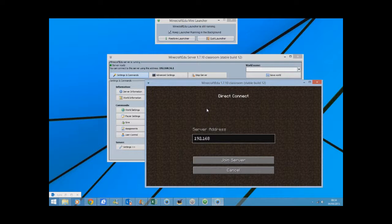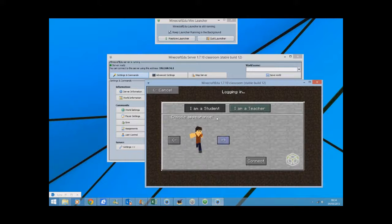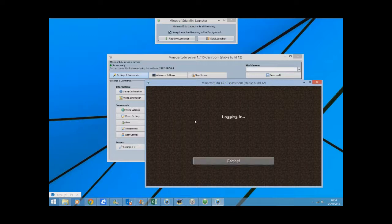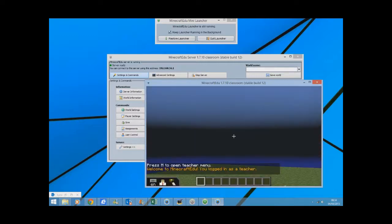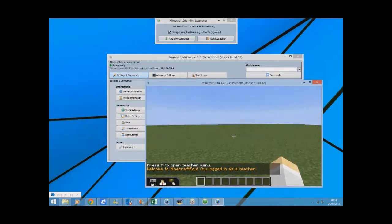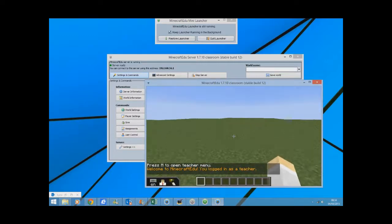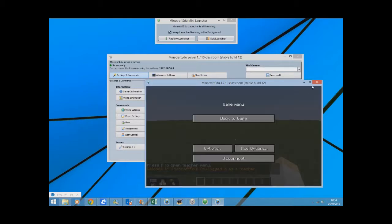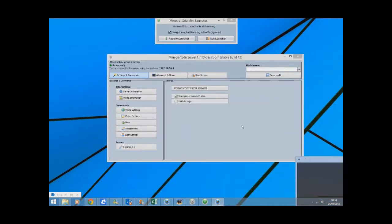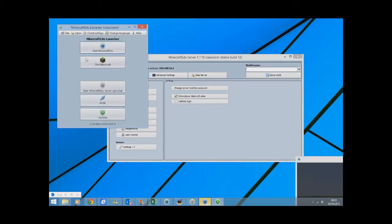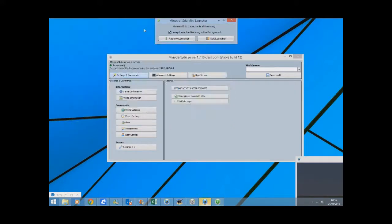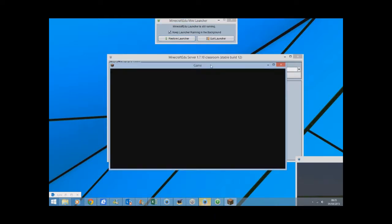So if I go to Multiplayer, I can go Direct Connect and what it asks you for is the IP address. Now because this is on my machine, it is localhost, but 192.168.56.1, that's the IP address that's up there. If I go to join the server, I can say I'm the teacher and I can create a password. I made that earlier, usually it asks you. So I'm now in this world.